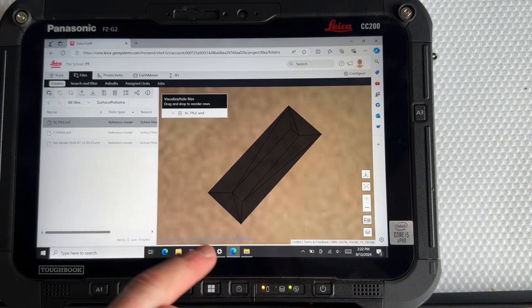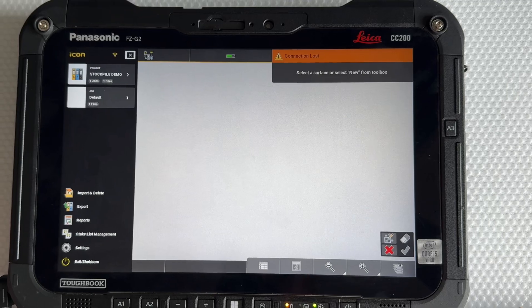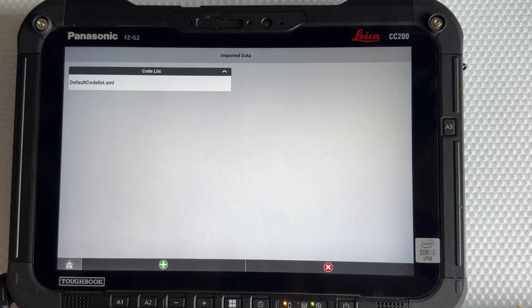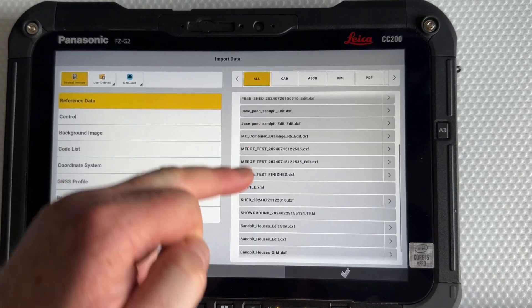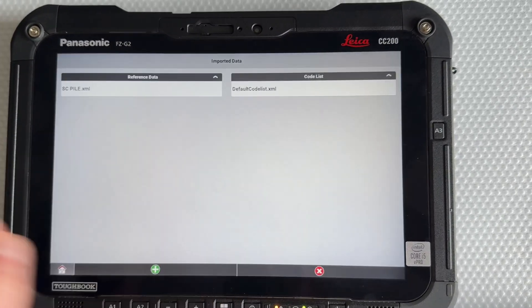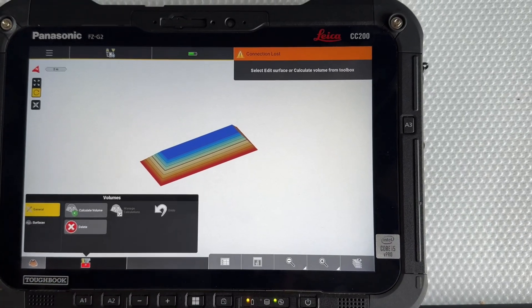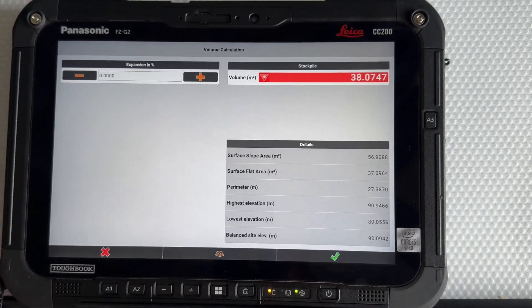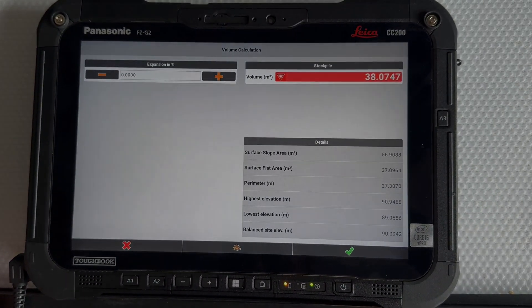Now going to iCon, we need to bring in that pile. Go to Import, plus, from the internal memory — there it is. On Surface, get it shaded. Toolbox, Calculate Volume, Stockpile: 38.07 cubic.